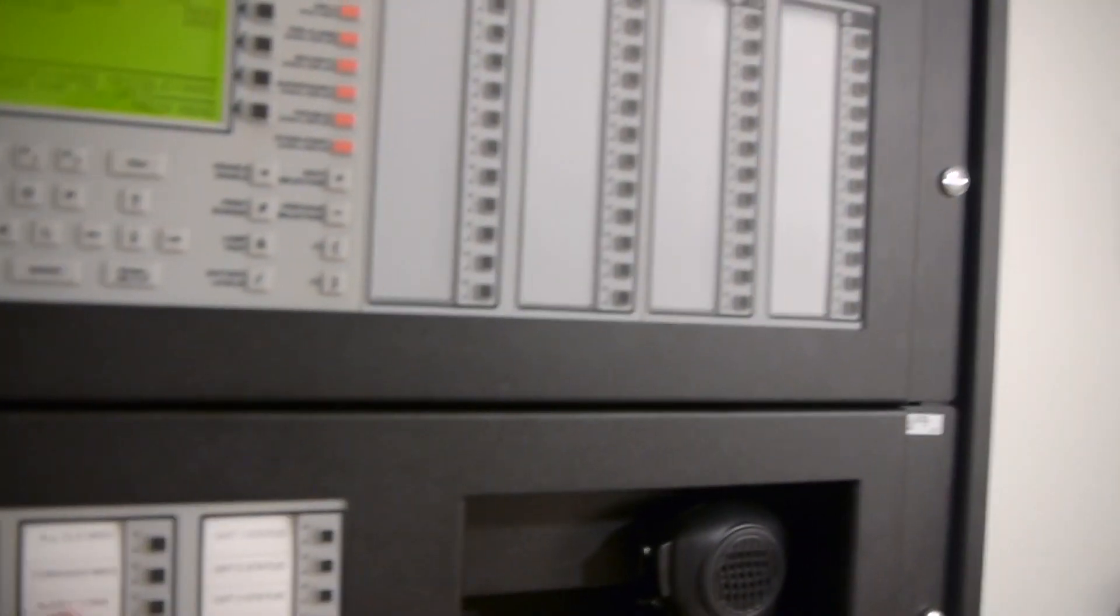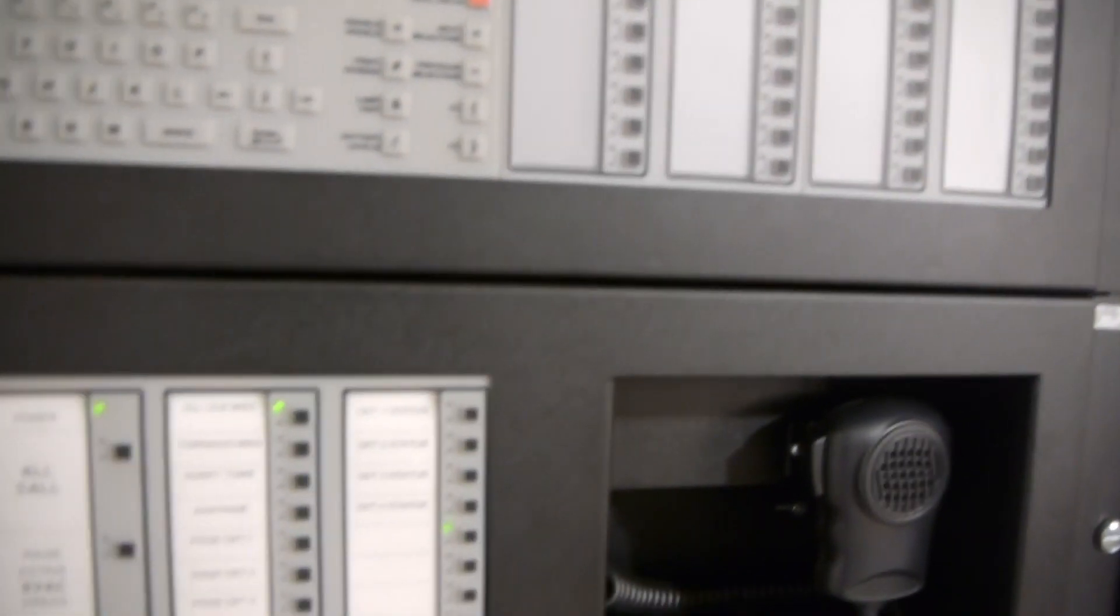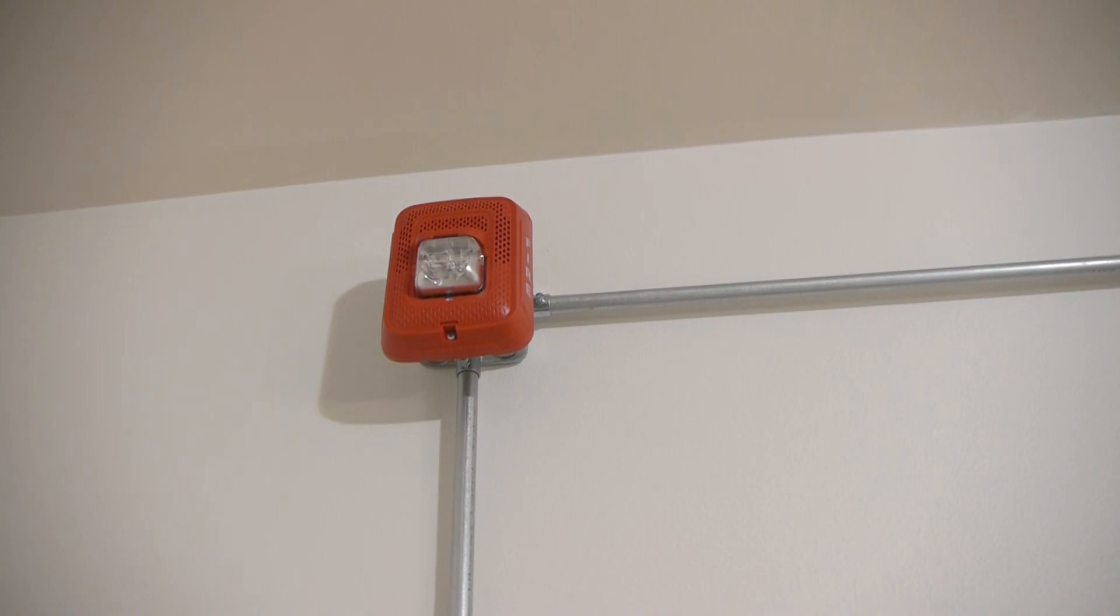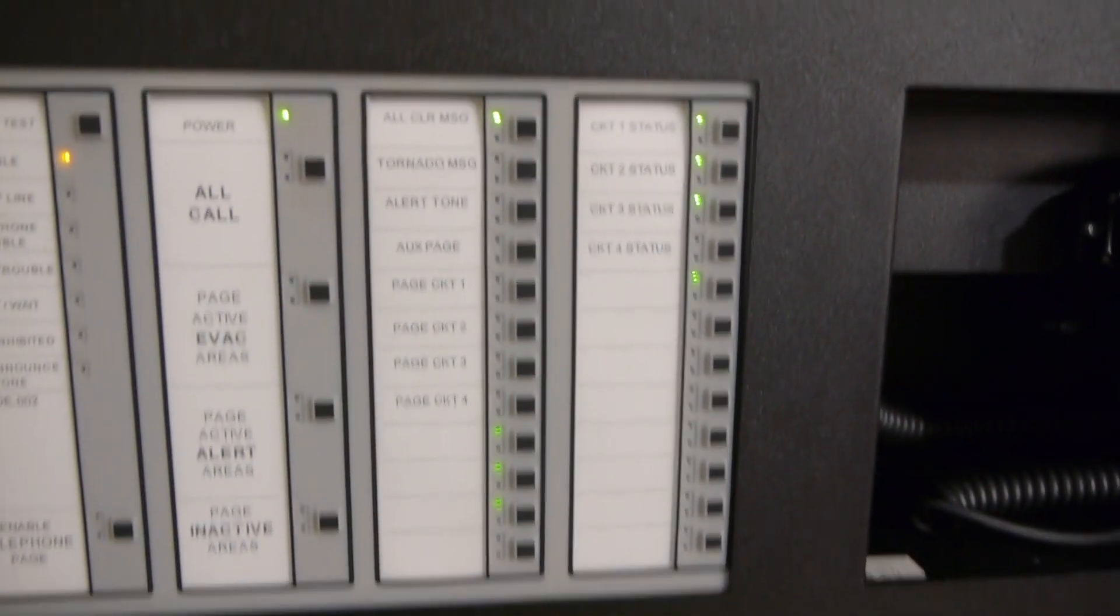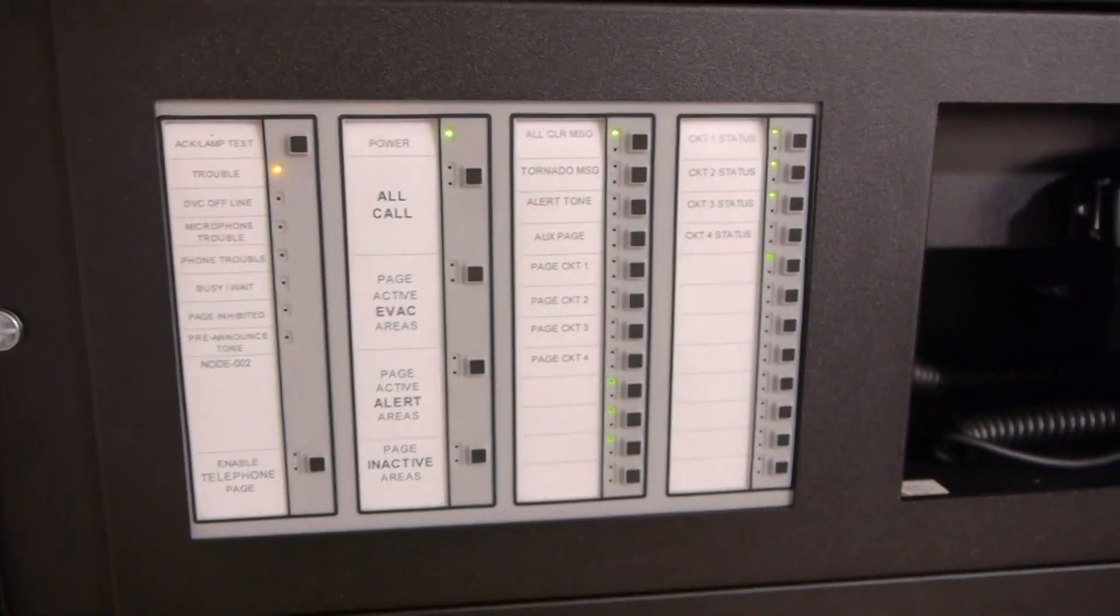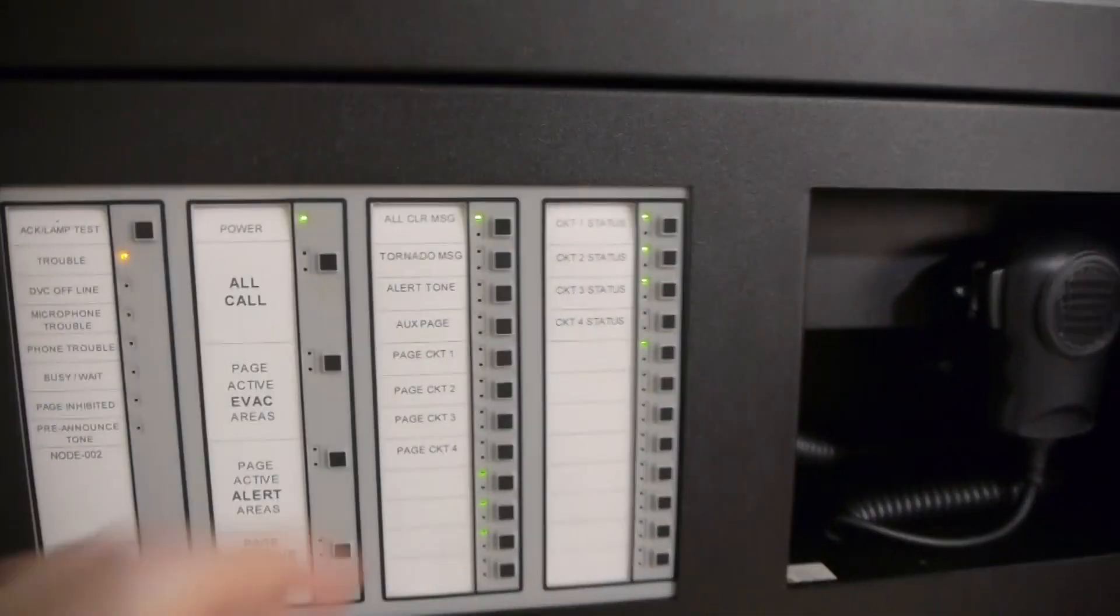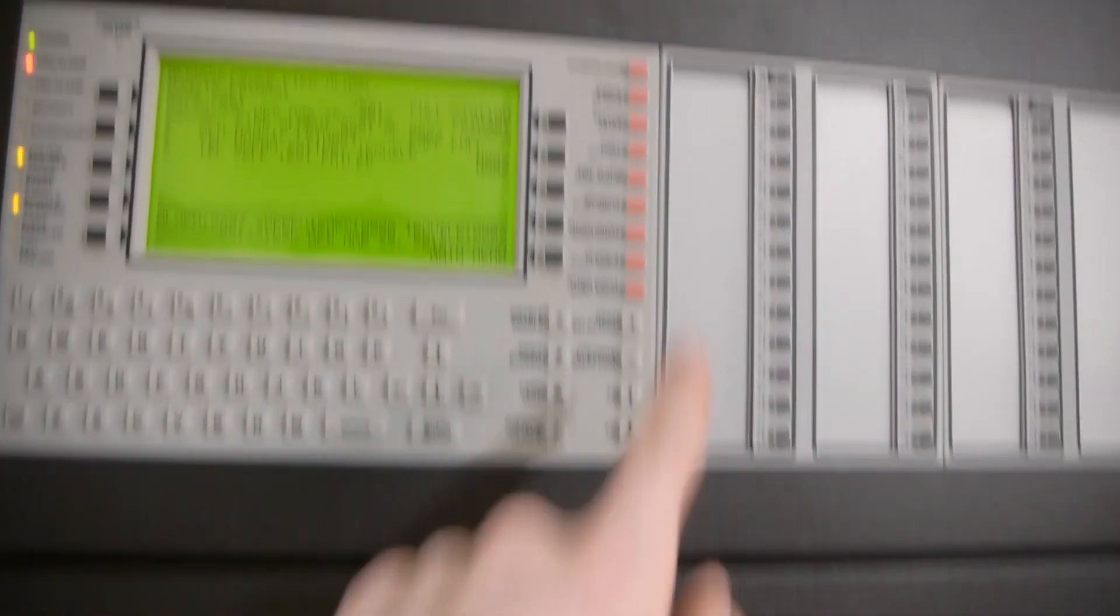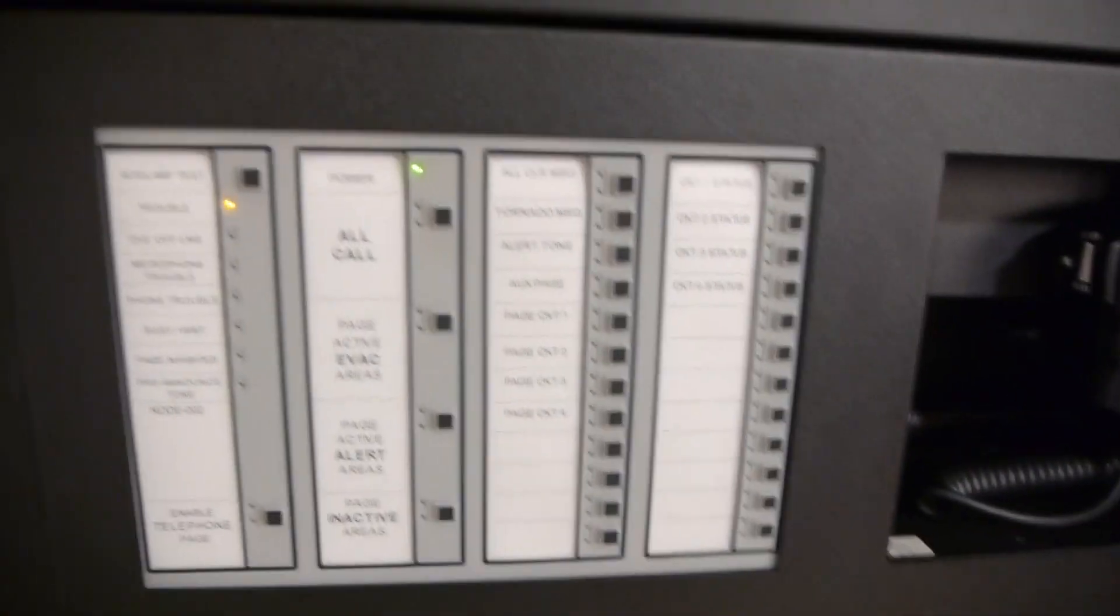So before we end the video, we're going to go ahead and do an all-clear message. And I'm just going to repeat that, so we're going to go ahead and turn that off. Now, normally you'd probably reset the system first before you do the message, just so the strobes aren't flashing.